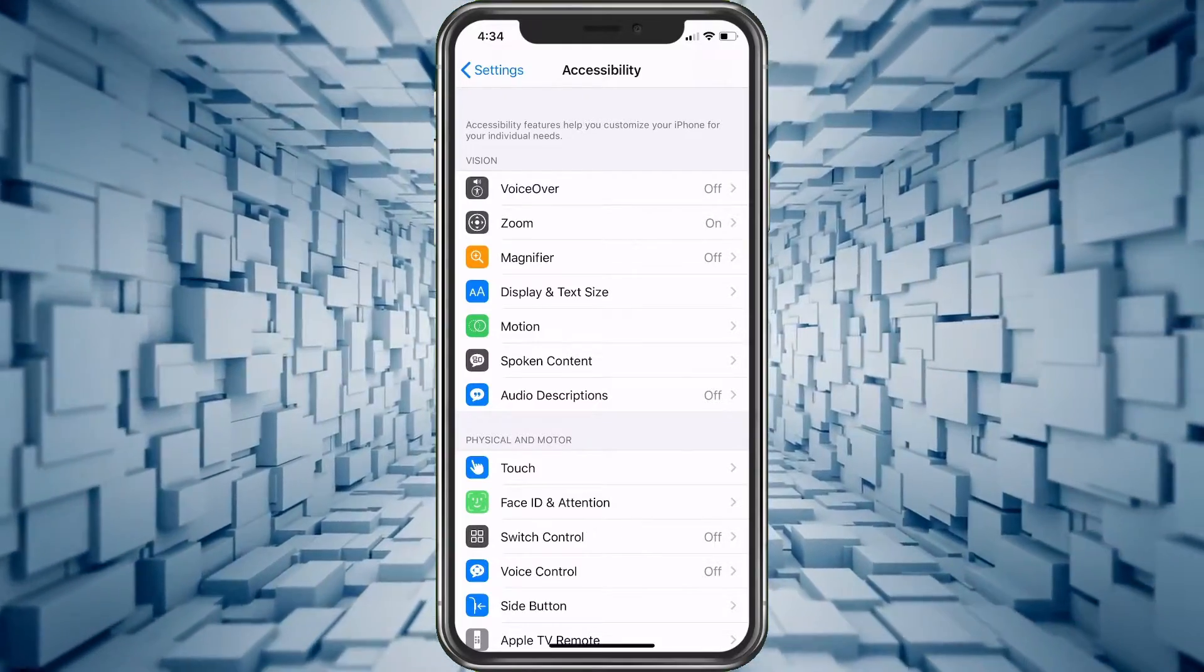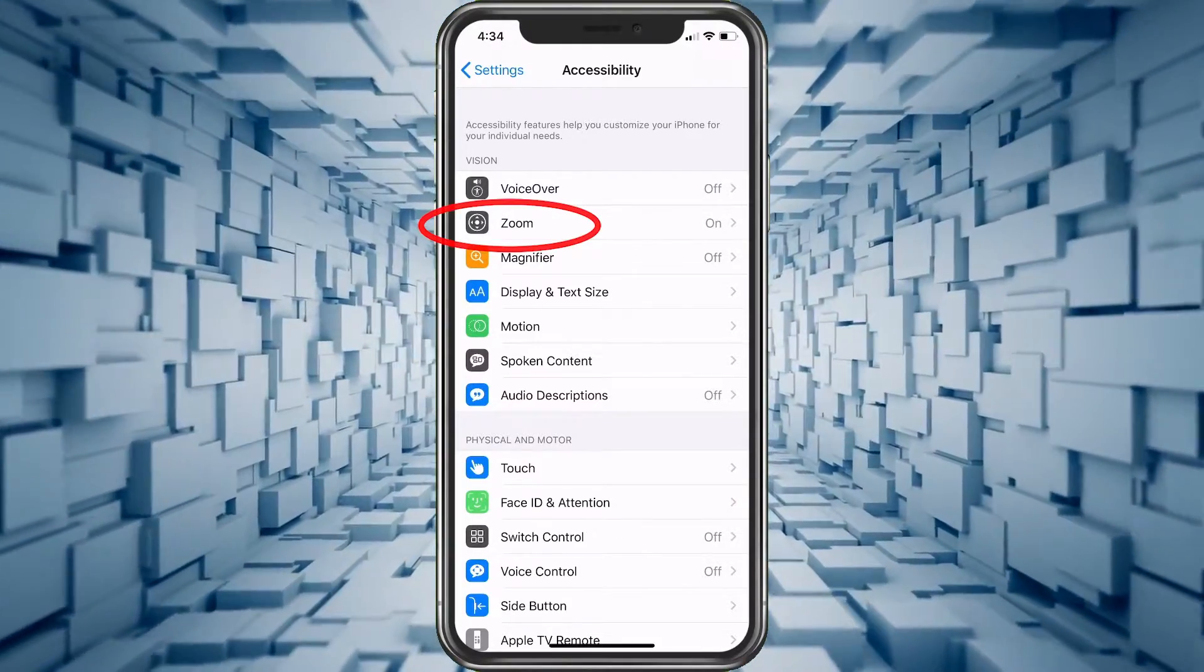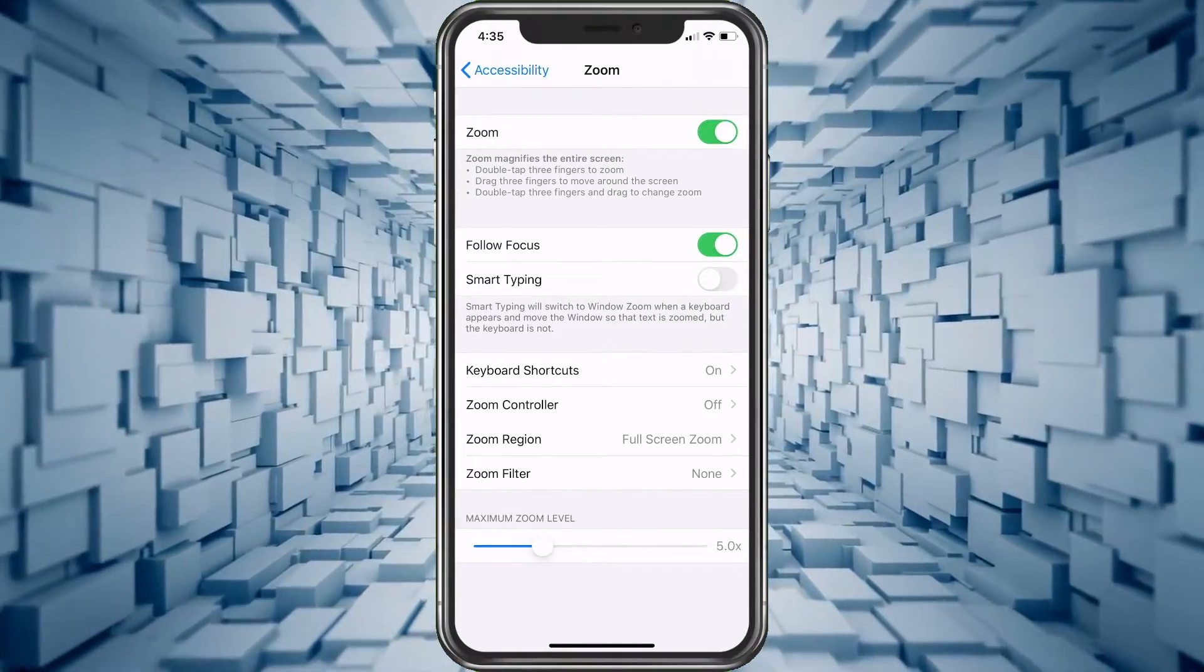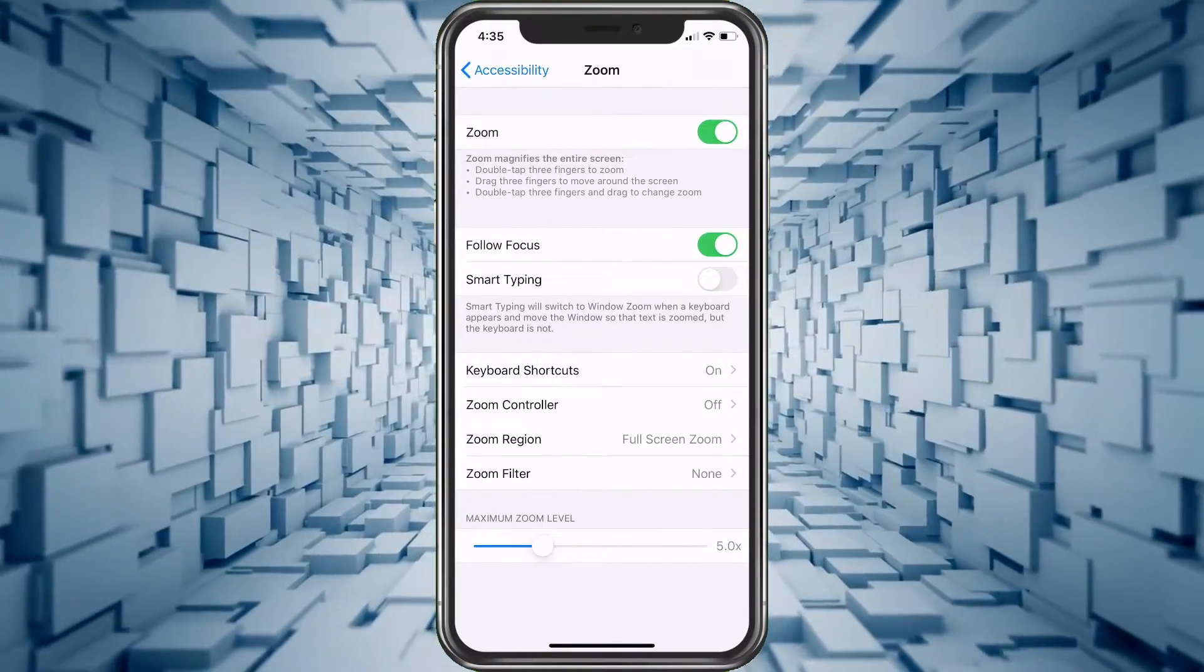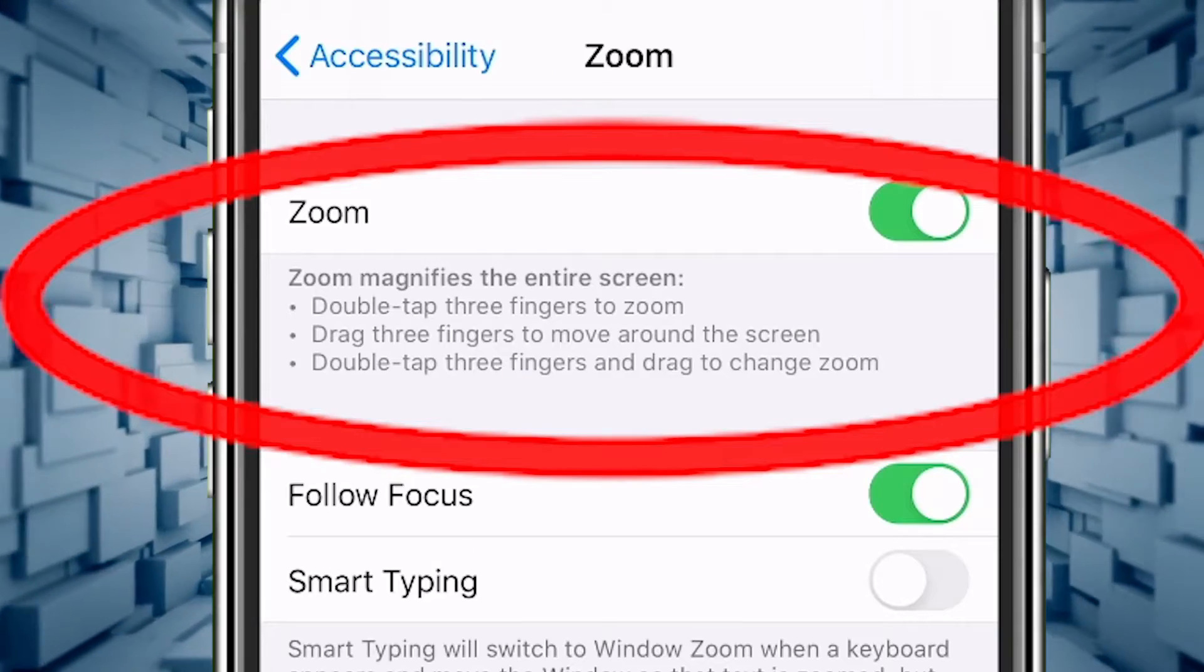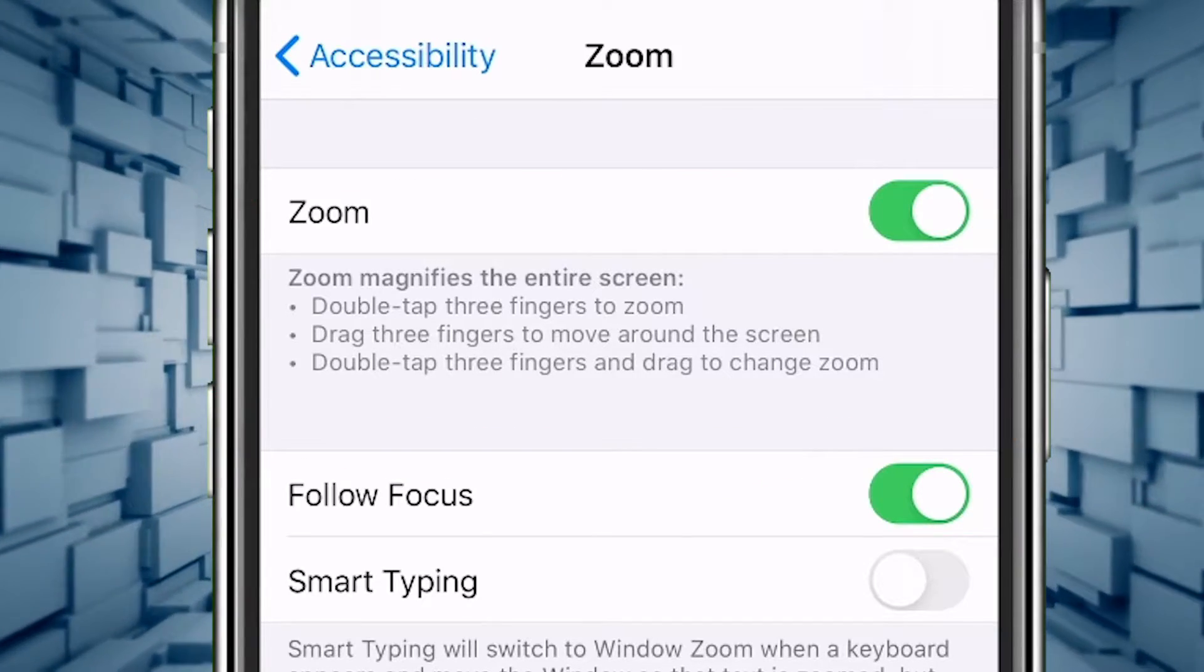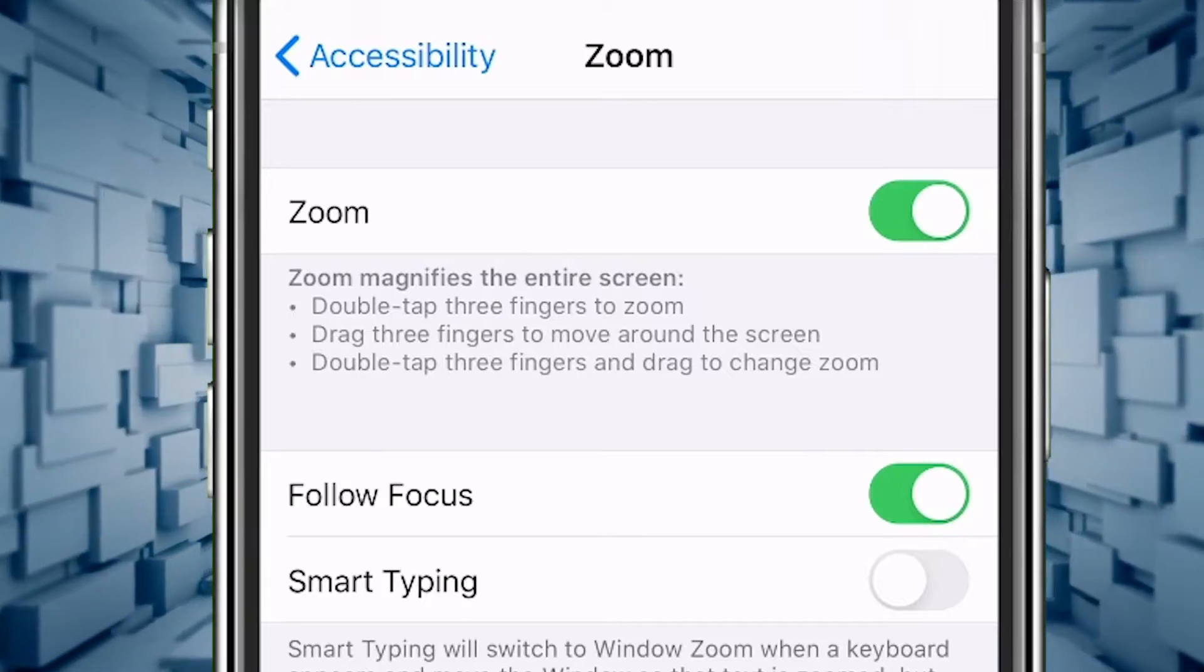In here is your feature Zoom. Let's tap on that. On Zoom, all you have to do is turn it off. Now it does give you the instructions that I gave you earlier if you want to keep using it.